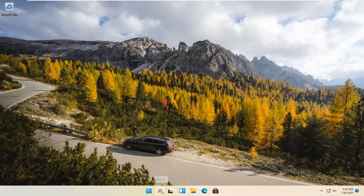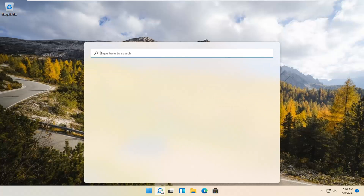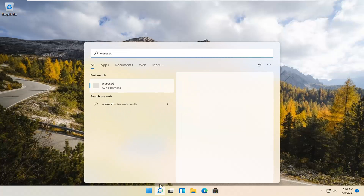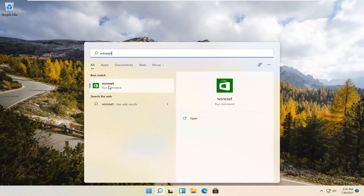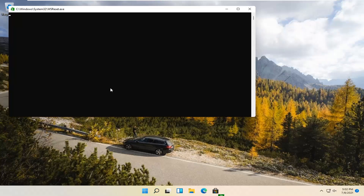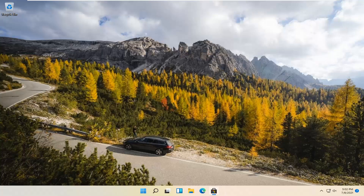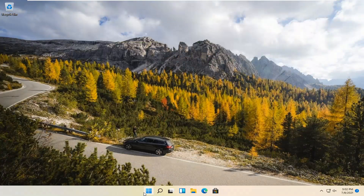We're going to start by selecting the Magnify icon and type in WSReset. That should be the best match that comes up. Go ahead and open that up — just left click on it. This is going to reset the Microsoft Store, and then hopefully it should launch as it's supposed to.